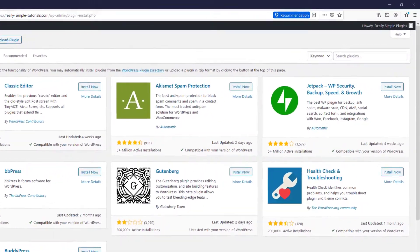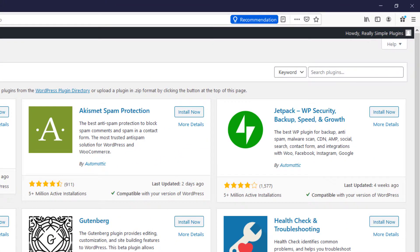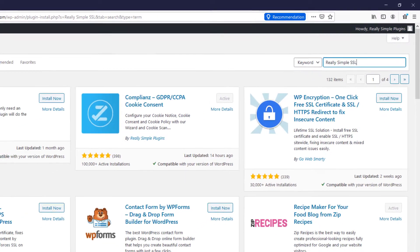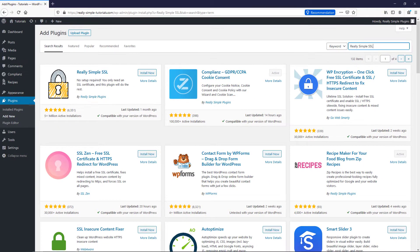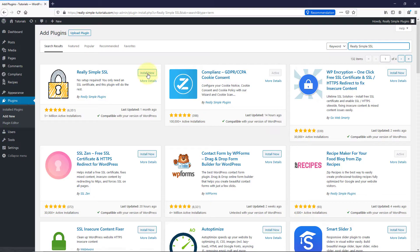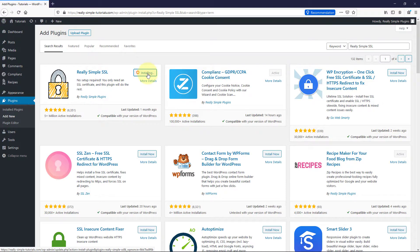In the top right search bar, type Really Simple SSL and press Enter. You should now see Really Simple SSL as the top result. Click Install to download the plugin to your WordPress environment.